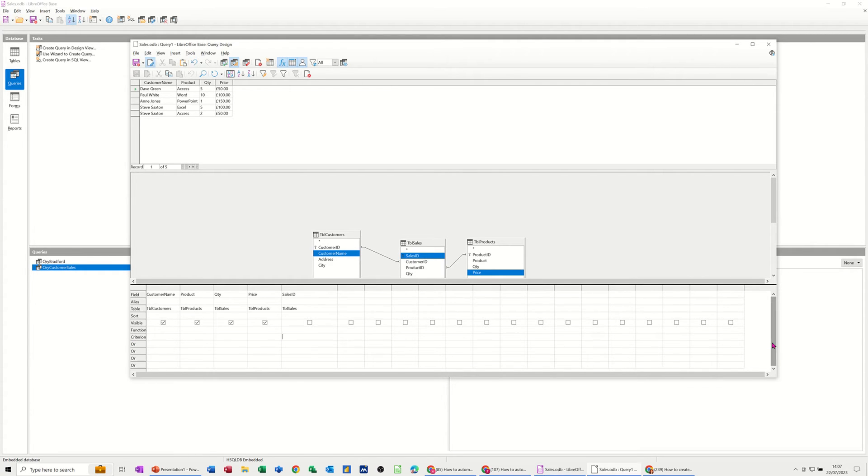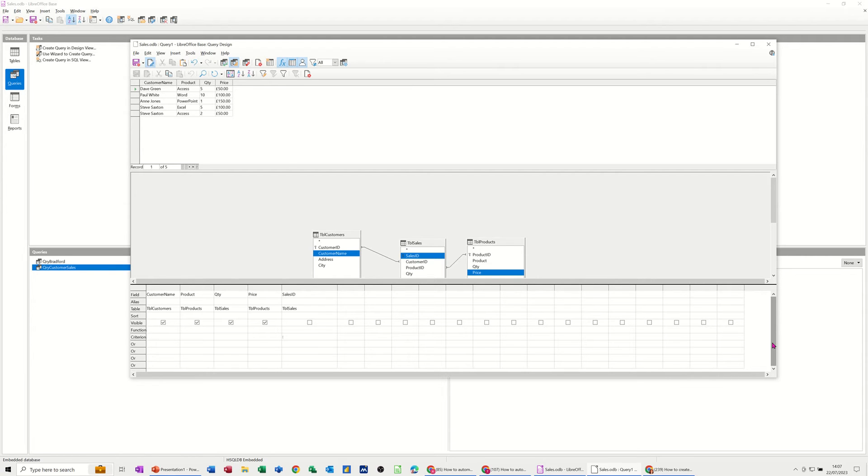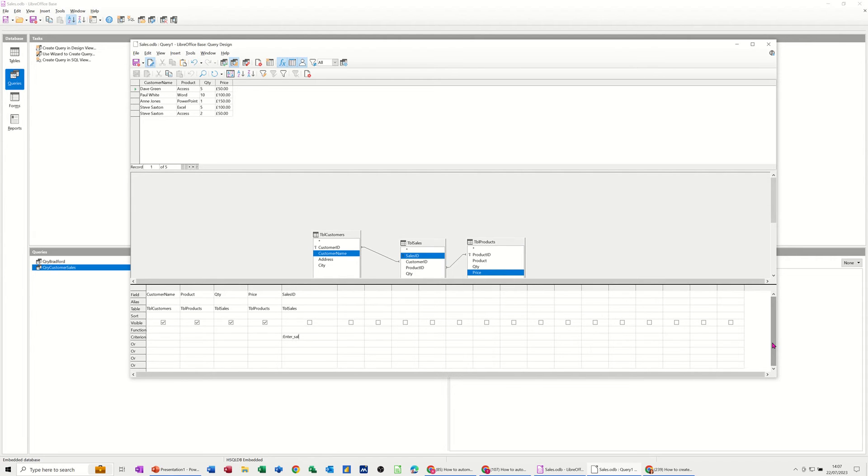You need to start off with a colon. That's what's going to trigger the Parameter option. And then you have to type a prompt that's going to appear. And the prompt cannot have spaces or any special characters. If you want a sentence, you need to join it together with an underscore. So enter underscore sales ID. That's all I'm going to put. Enter underscore sales ID.